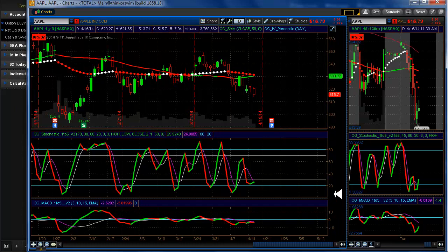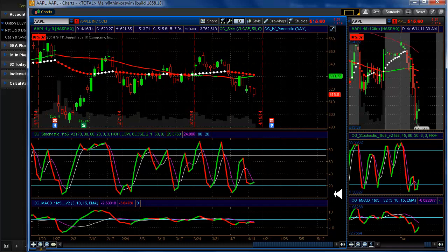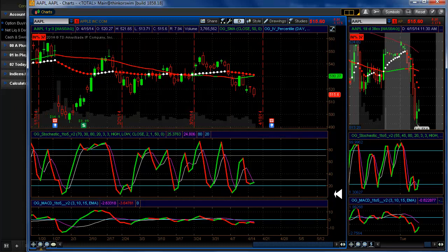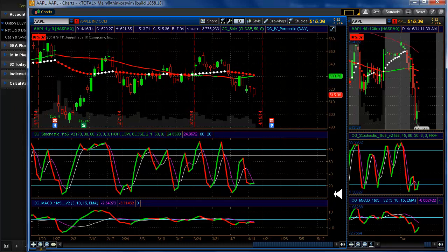The direction you pick has to be worth the risk. With calendars, for example, you can risk around $300 and potentially make a lot of money. With a credit spread, you could go at-the-money and do a one-to-one risk-reward — risk $250 to make $250 — and if you lose, you lose $250.